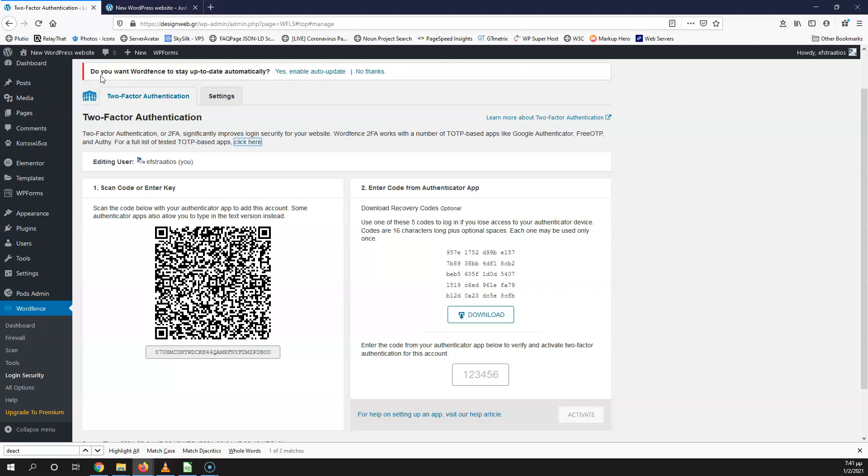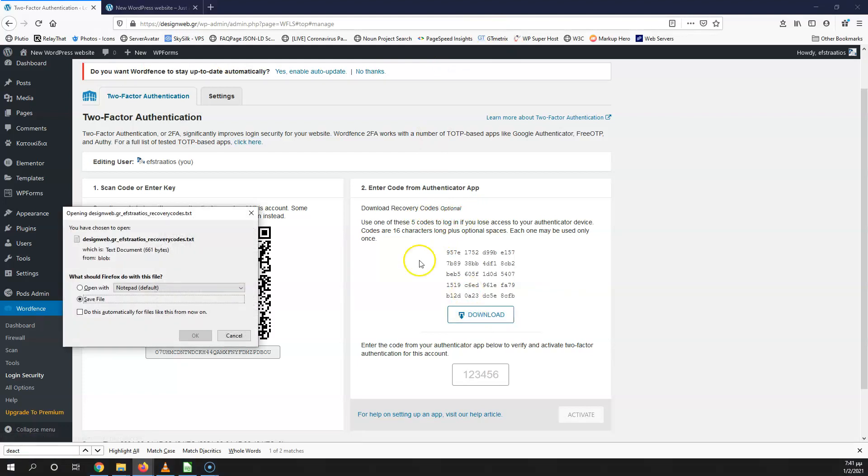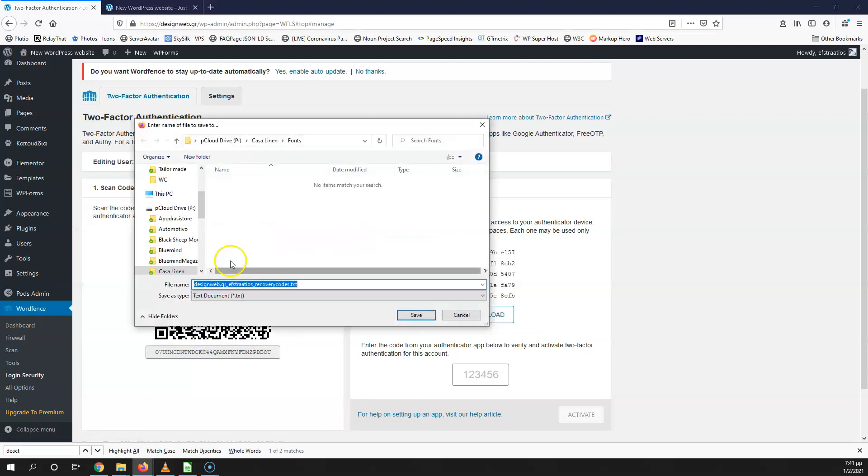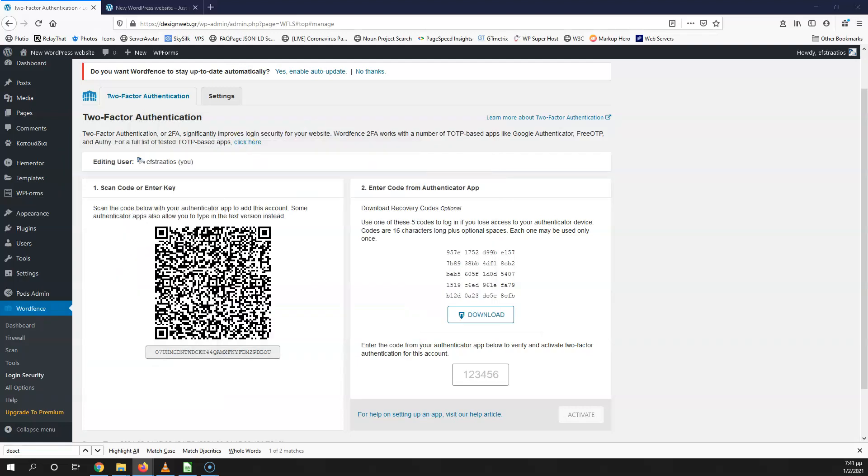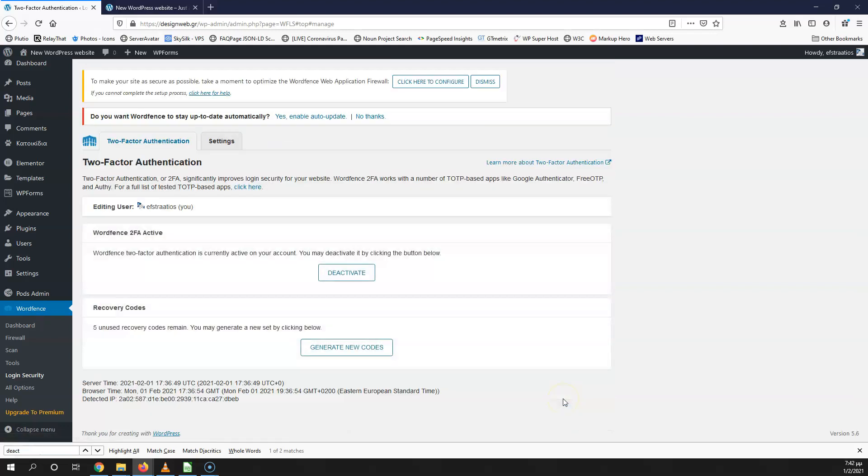Once you scan the code, you just have to add the account. Click the add in your mobile phone. Next step is for you to download this recovery code. It says optional, but for me it's something that you must do in case you lost your mobile phone and you need to gain access to your WordPress website. Save file. Be sure to put that somewhere that only you know where it is. This is for you to be able to recover the access. Last step is to put here the number that your mobile phone is giving you. Once you click add account, it gave you a six-digit number. Go ahead and put it here. Let's click activate. Once you do that, now you have two-factor authentication activated. You can also deactivate any time you want. In case you lost your files, you can generate new codes from here.